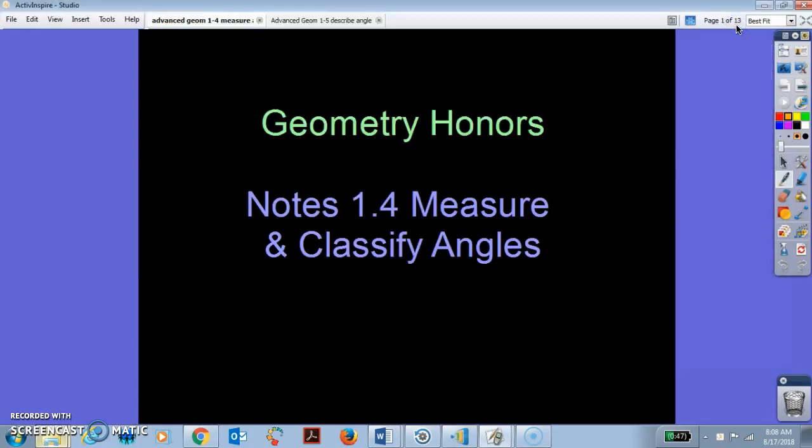Welcome back. This is Mrs. Ubray with Advanced Geometry. Today's notes are on 1.4: Measure and Classify Angles.